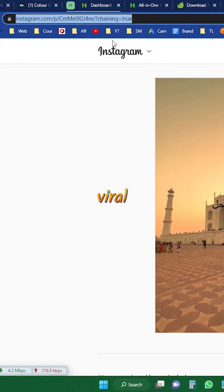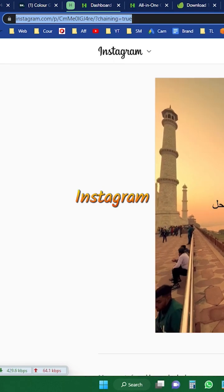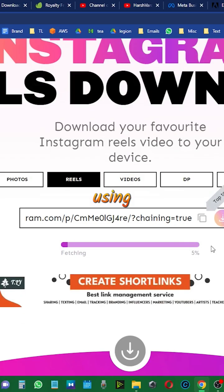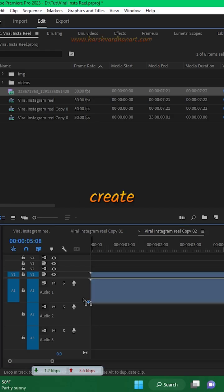First of all, you need a viral audio. You can download it from the Instagram Reels using the Insta Reels Downloader and in the Premiere Pro.